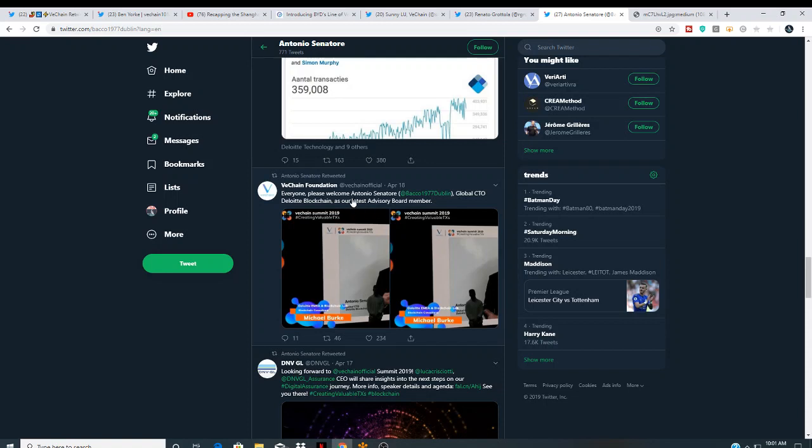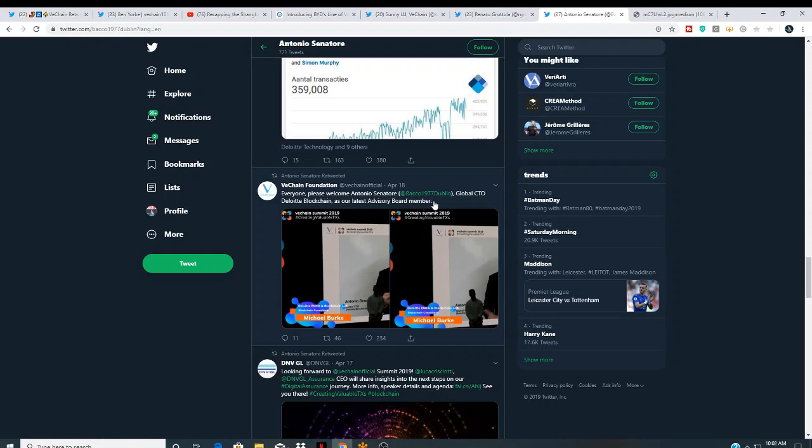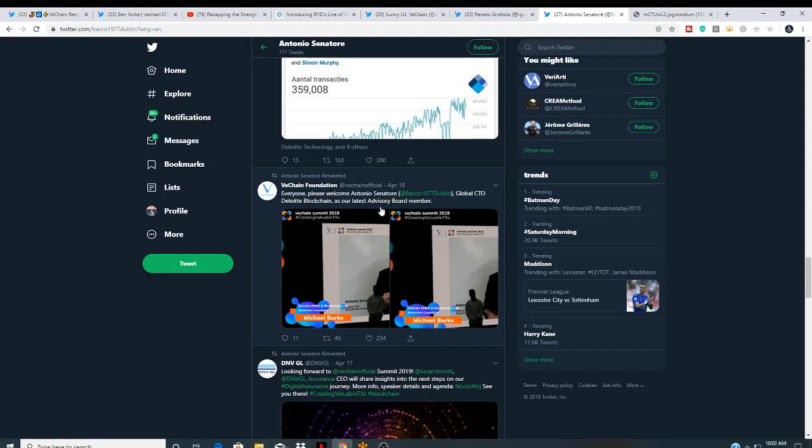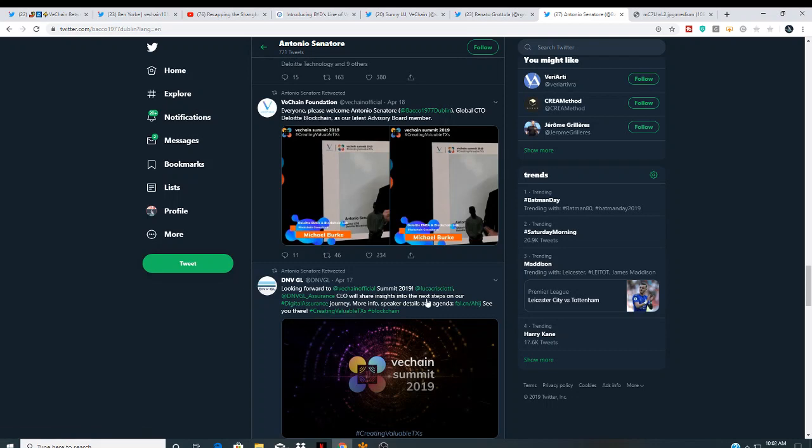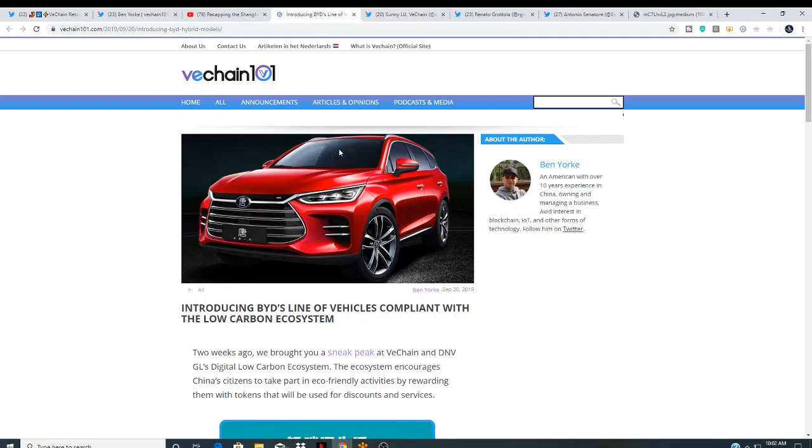Massive. Everyone is pleased to welcome Antonio, global CTO of Deloitte blockchain, as our latest advisor board member. So, whoa. The CTO from Deloitte blockchain is an advisor board member on VeChain. Wow, looking forward to the VeChain summit 2019. So, pretty much, guys. Yeah, I also found this from VeChain 101.